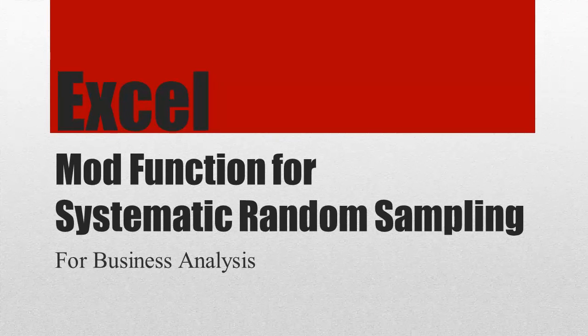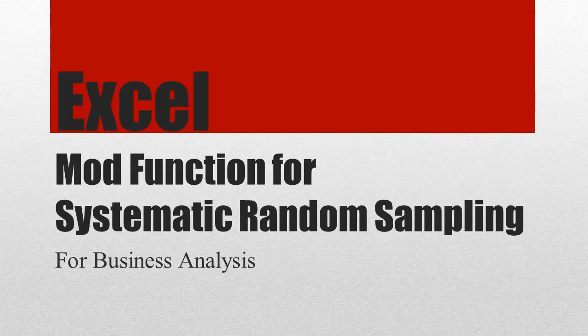This video is about using the mod function for systematic random sampling. What is systematic random sampling?